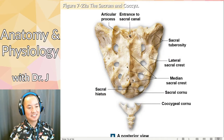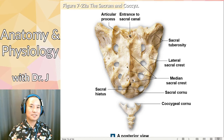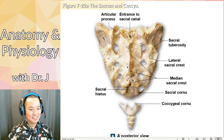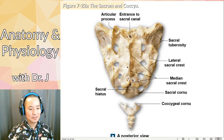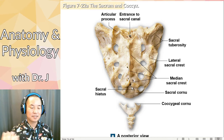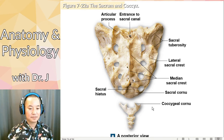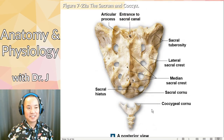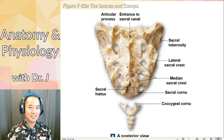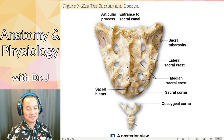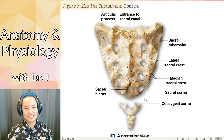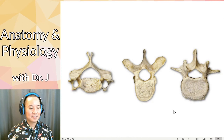Then you have the sacrum and coccyx. They start off as five and four vertebrae each, but when you're developed, they start to fuse. That's why you still see ridges — they were part of individual vertebrae but ended up fusing. For the coccyx, you can actually see the four: one, two, three, four — but now they've fused into one bone. I like to think of the sacrum looking like a weird hockey mask, and the coccyx looks like a little tail.